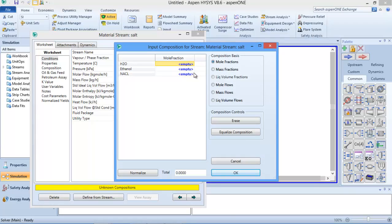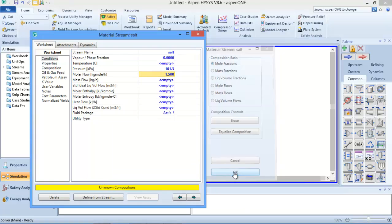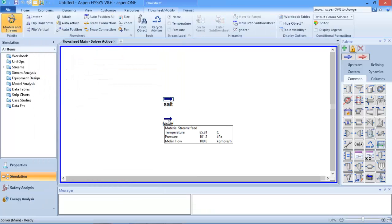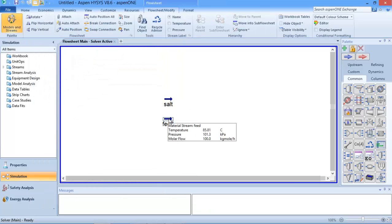I double-click on the salt stream - ethanol and water will be zero here. I input NaCl to be 1.0, because the sum of all compositions must equal one since they are in fractions. I click 'Normalize' to change the others to zero and press OK. As you can see, HYSYS has calculated everything, including the temperature, which comes out to 274.8 degrees C.